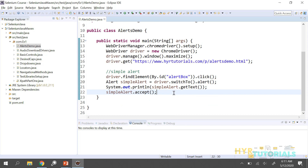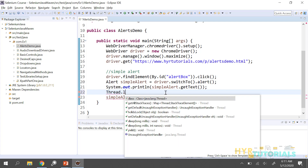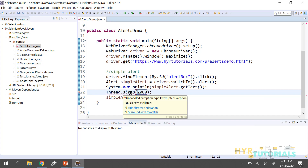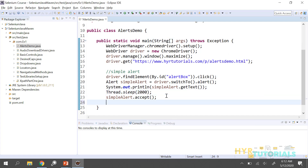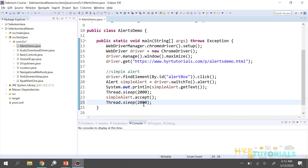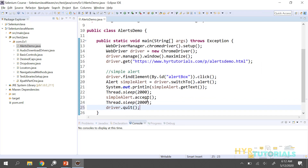I will give Thread.sleep — otherwise we don't see the alert, it will come and go in a fraction of a second. I will set two seconds. After accepting, again I will give two seconds of time to see whether the alert is closed or not. Then I will close the driver. Let me execute this.